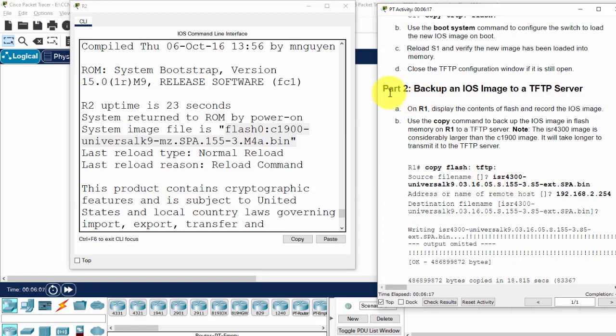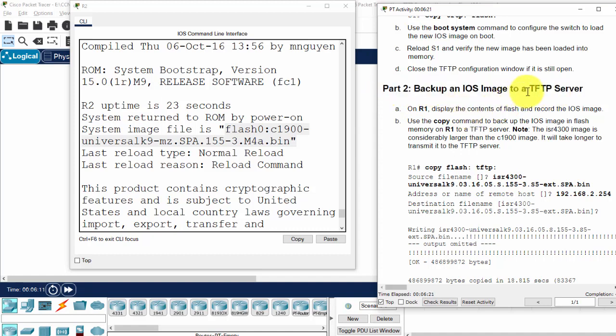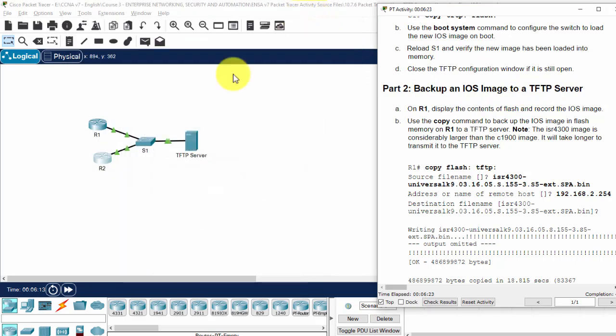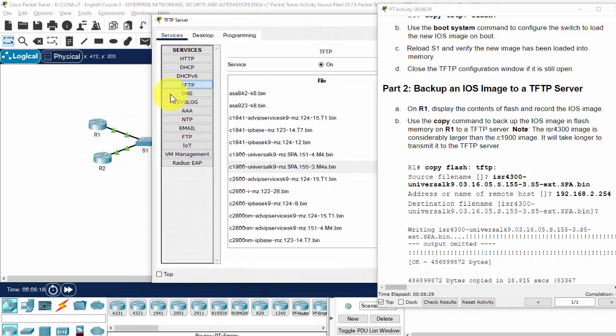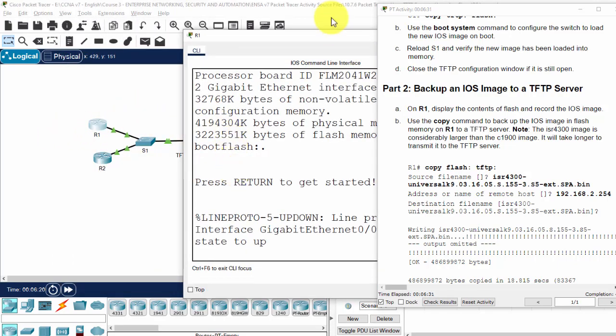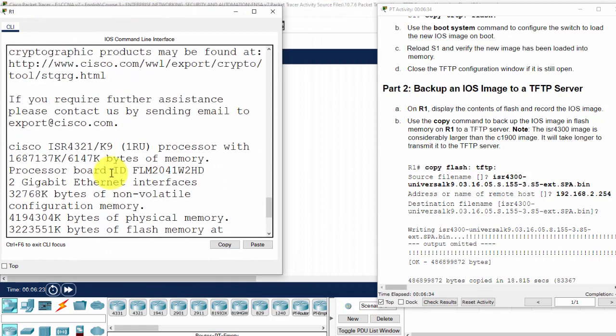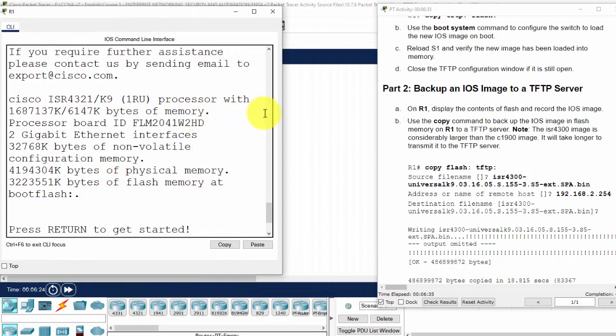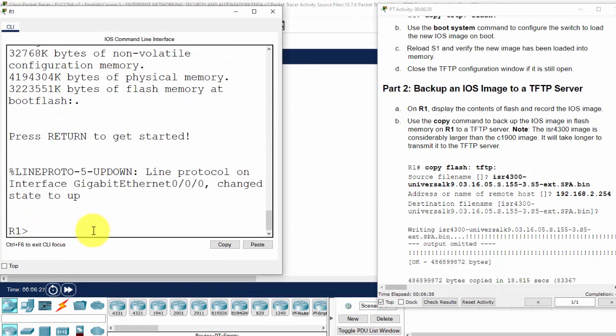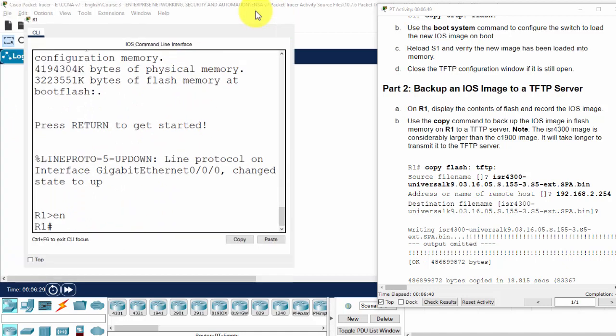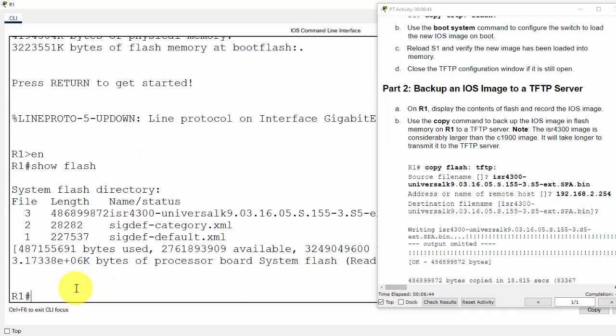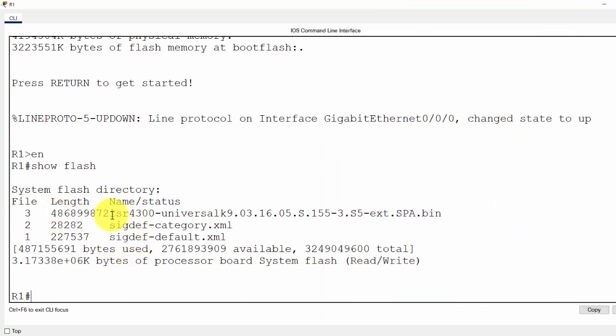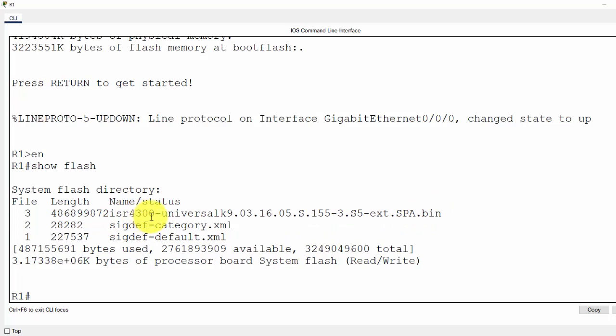Now we move to part 2, back up an iOS image to a TFTP server. On the server, we check for the system image file on router 1. And we can see, I show flash. And this is the system image file, the ISR 4300.